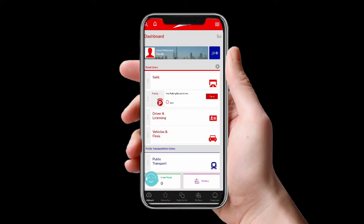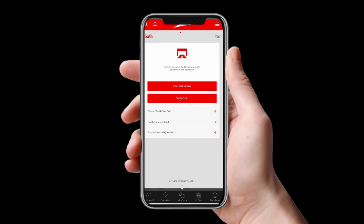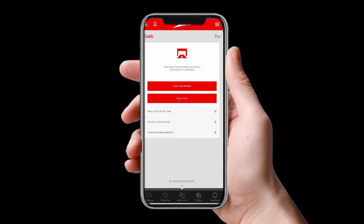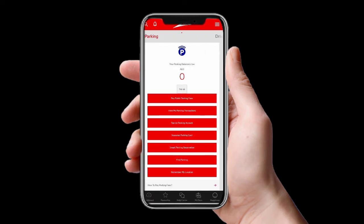Here you can see 'Good morning, Farooq' — it's already logged in. The first feature is for Salik. You can check the Salik balance by putting in your account number and Salik PIN, which will be saved in the application. I don't have a Salik account, so I'll go back.